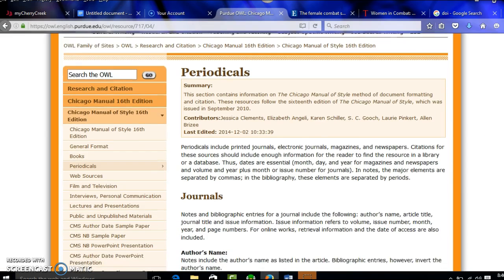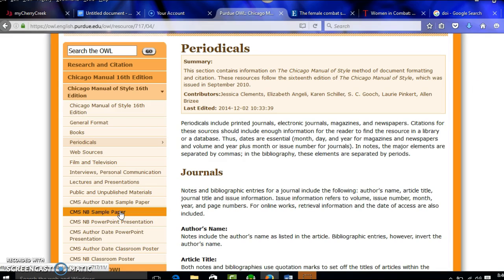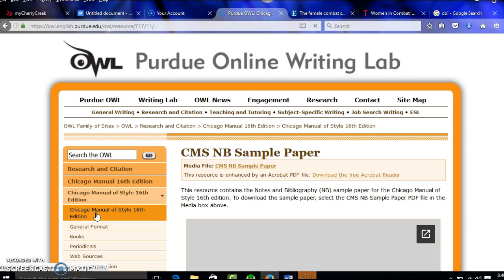So again, I always like to look at a model. So CMS NB sample paper, that's the one we're doing. This means notes and bibliography. This is one that has footnotes. We're doing a paper with footnotes, so this is what we need.